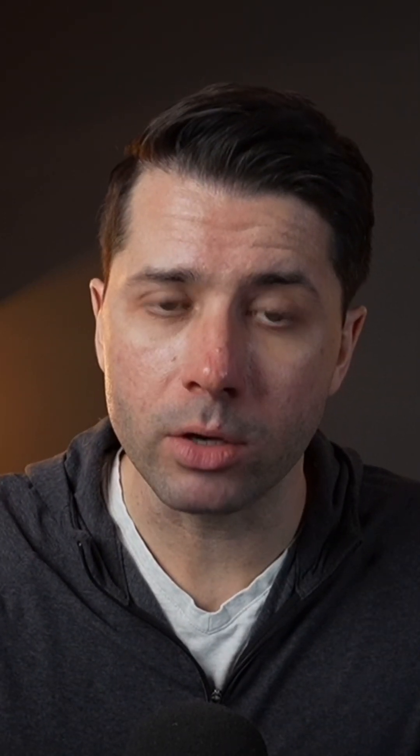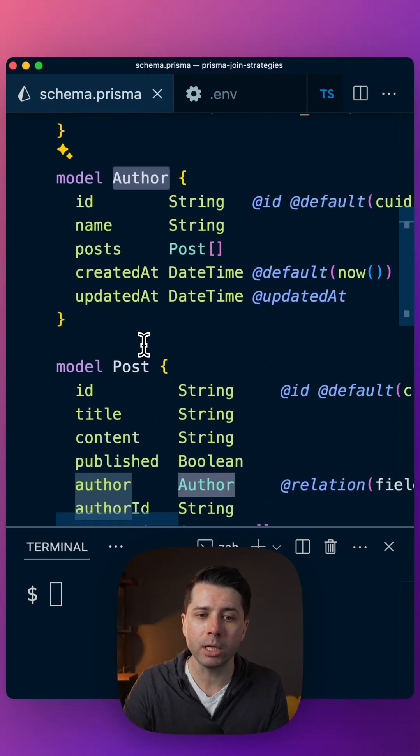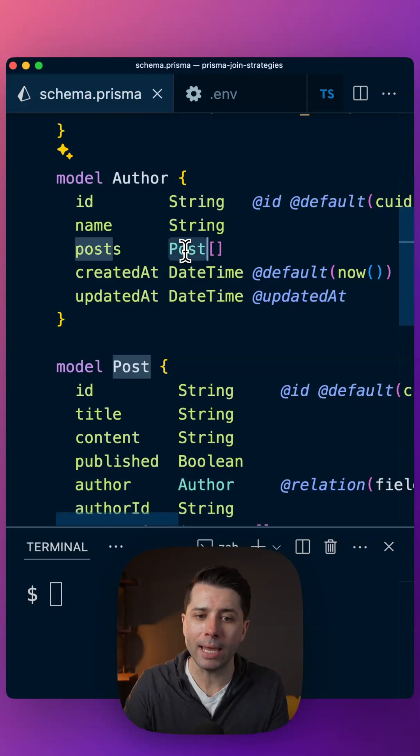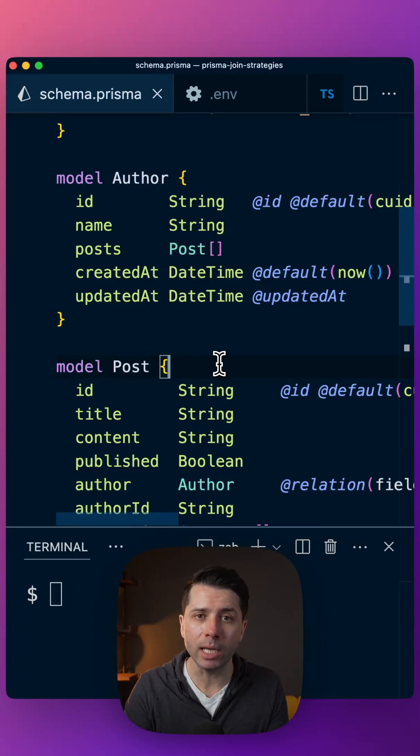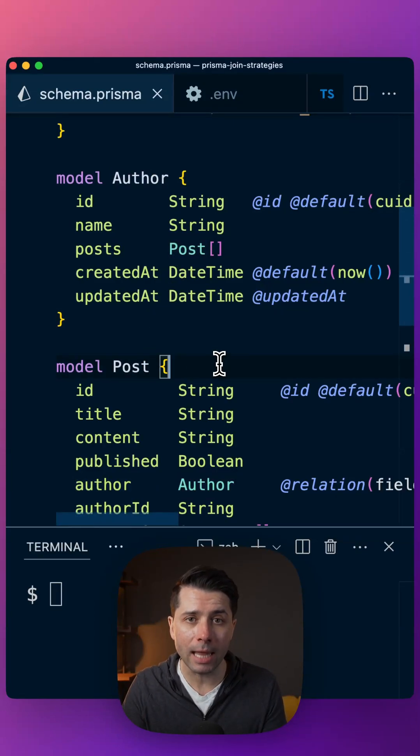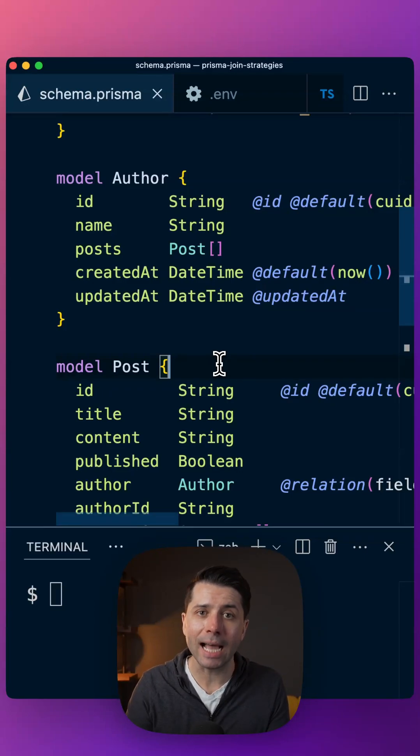When we've got models in our Prisma schema that are related to one another, so for example this author table here relates to a post table, and we do a query for that data and we include or select whatever is related, it's going to be behind the scenes that that data is tied together and given back to us.